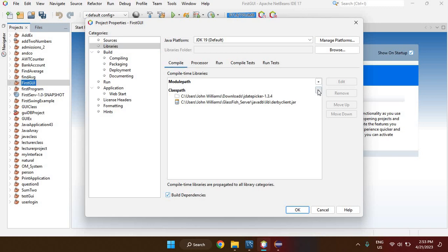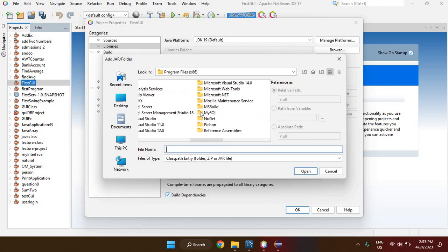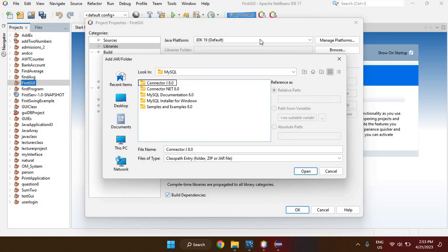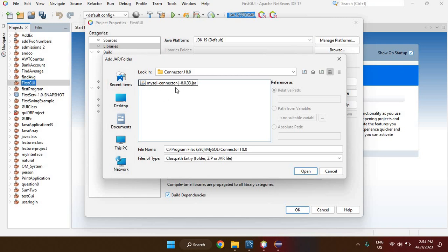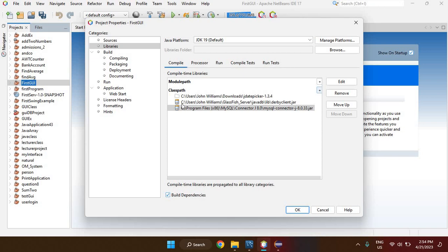Click the plus icon, choose Add JAR/Folder, then go to your MySQL folder and open the Connector/J folder. Inside you will see the MySQL Connector/J JAR file — in my case version 8.0.33. Click on the JAR file, open it, and it will be added to your classpath.